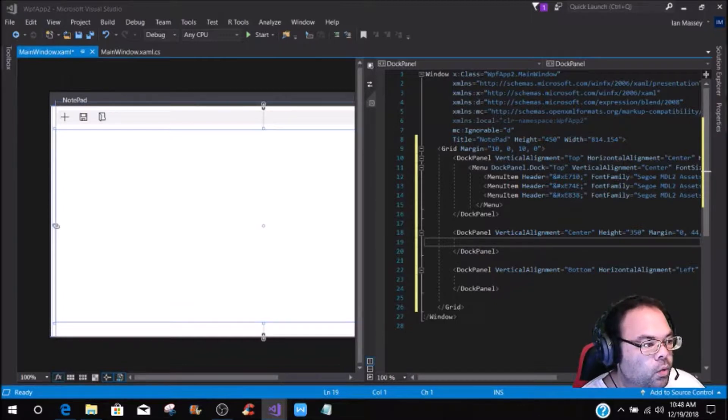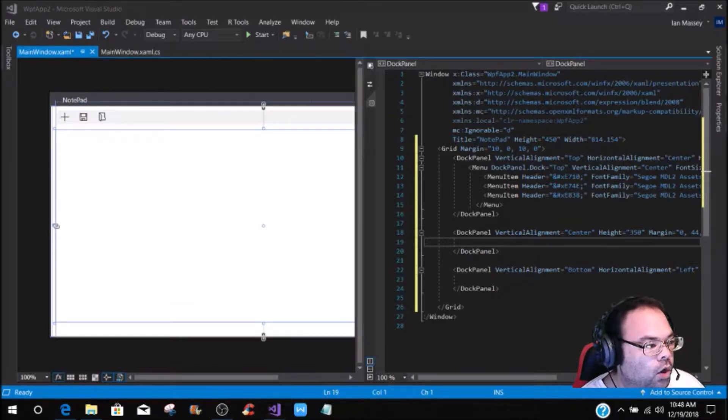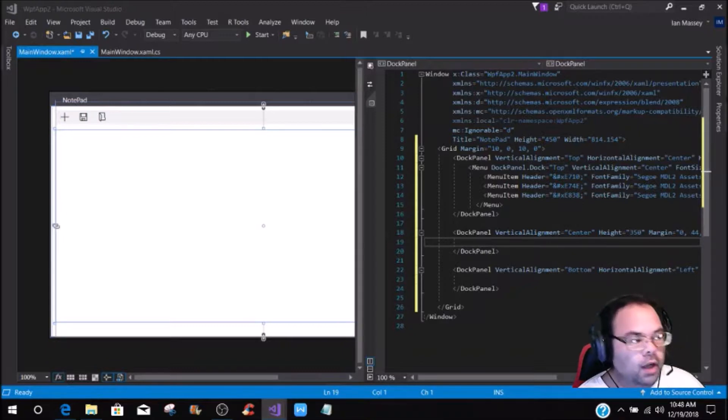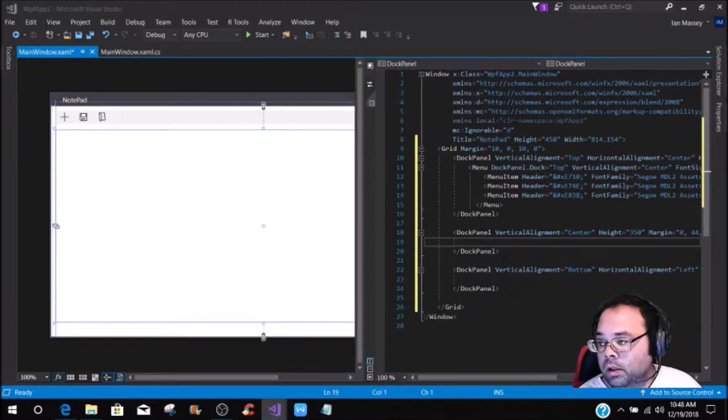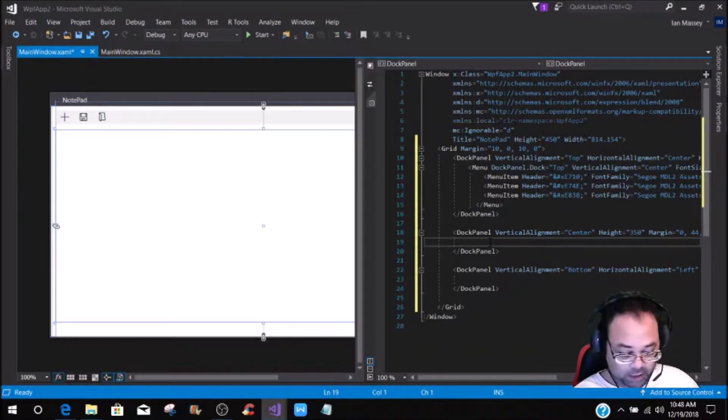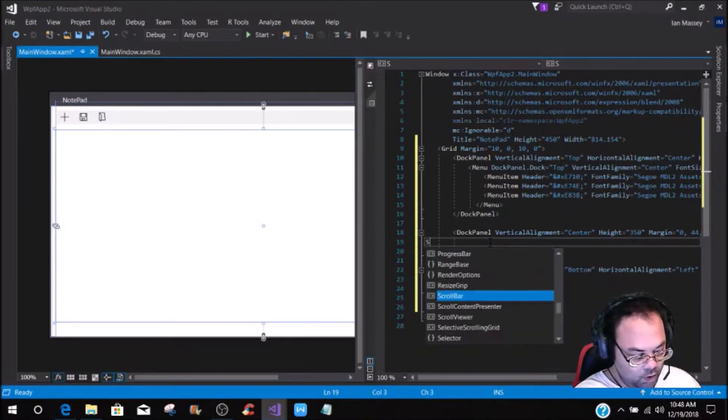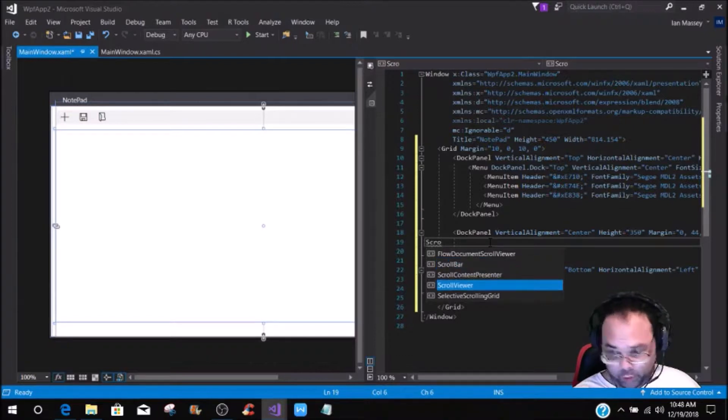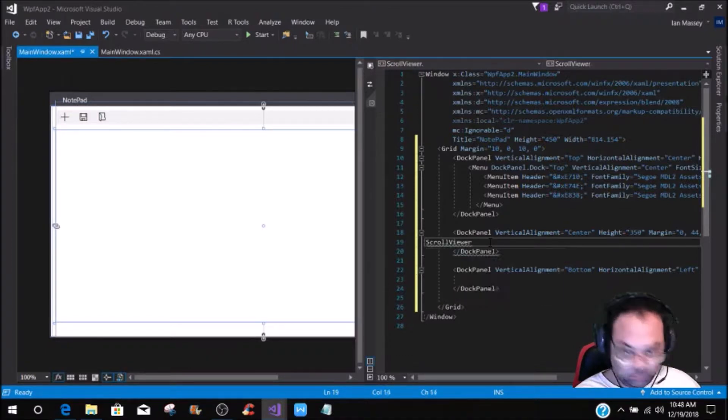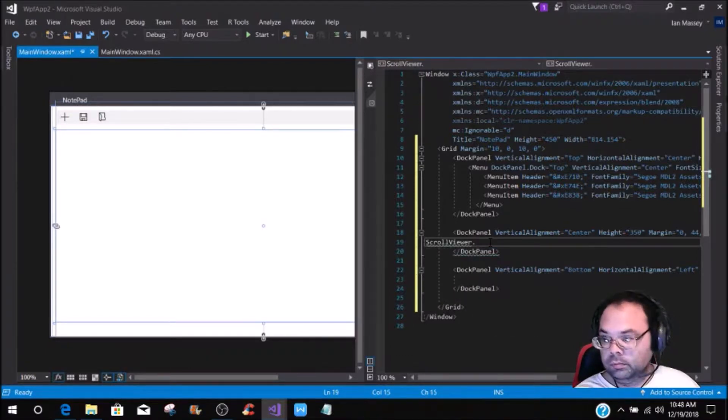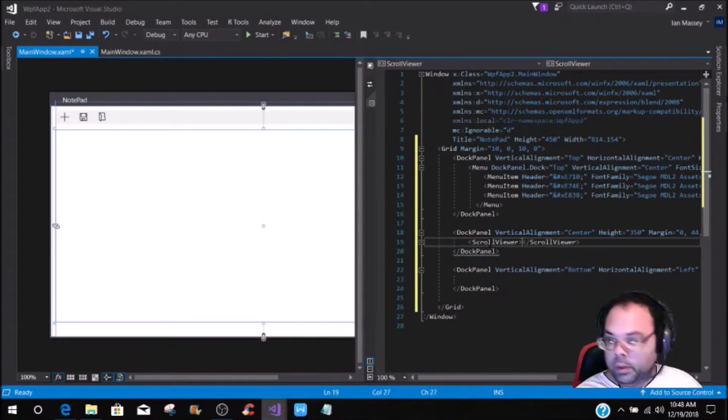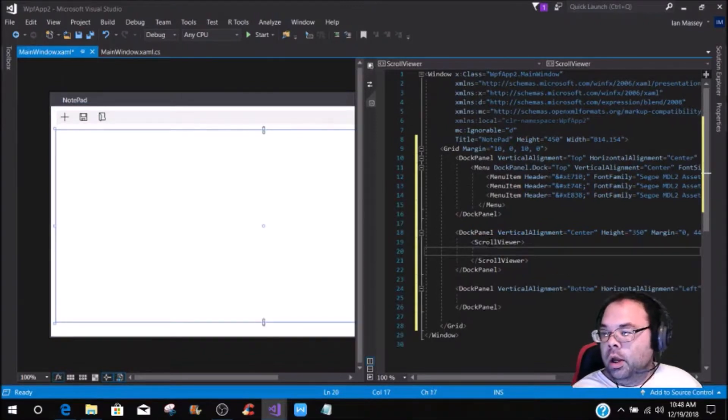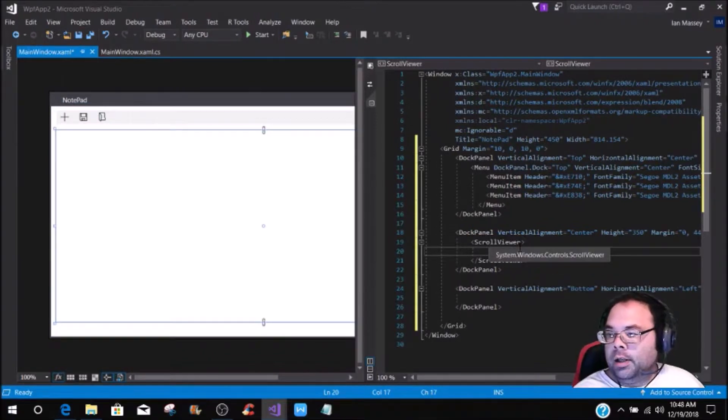So what we are going to do is we are going to add the dock panel, the second dock panel right here. We are going to put a scroll viewer, and we're going to define a few things.